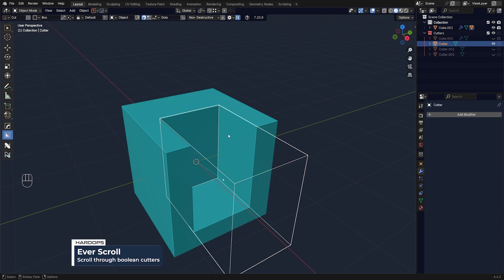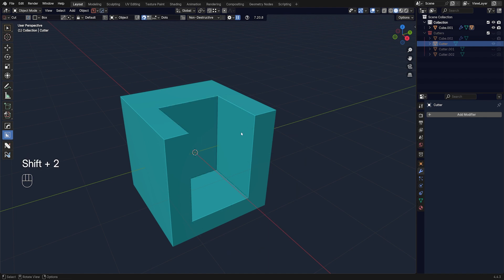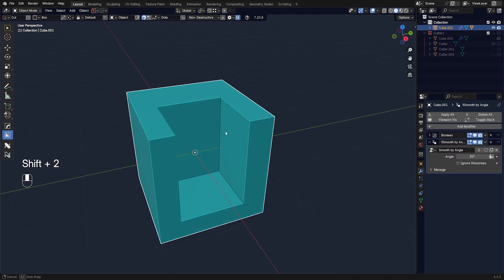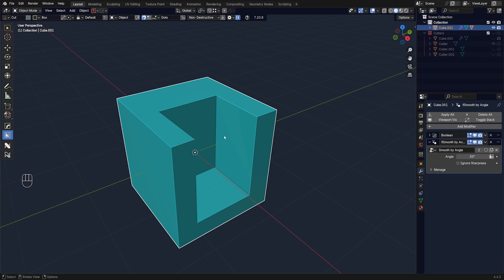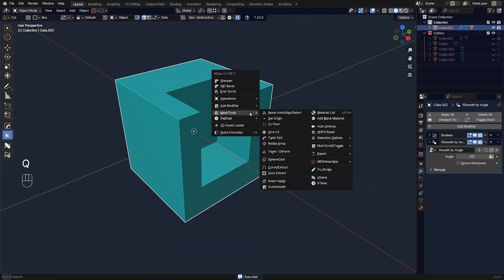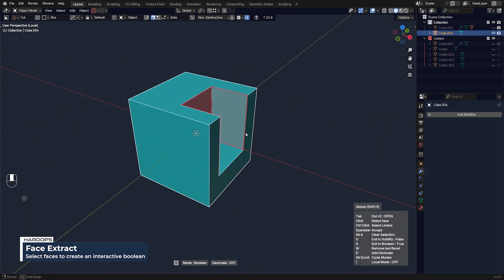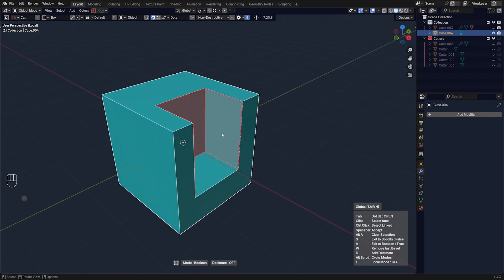Technically it's impossible to use some of those procedural faces to drive cutters — but with HardOps you can. You select the mesh, go to Q menu, Mesh Tools, and then Face Extract. You can then select the faces you want to extract.